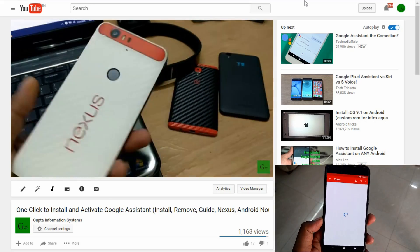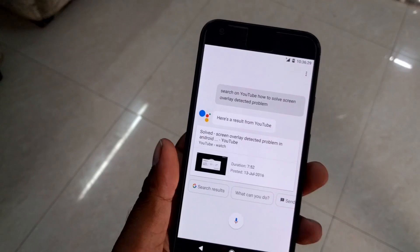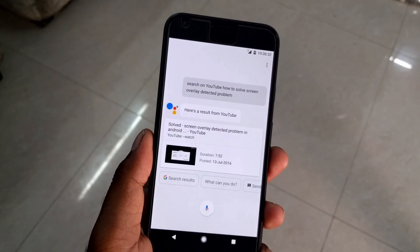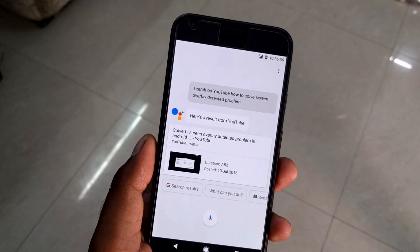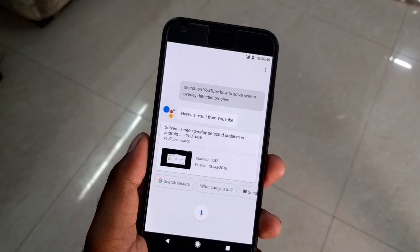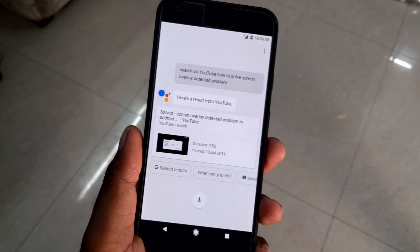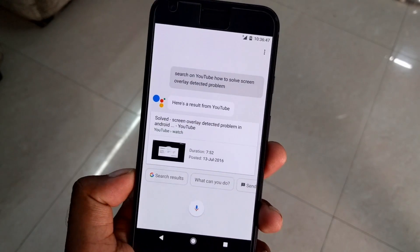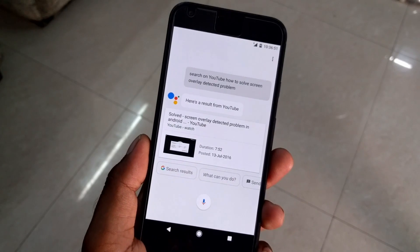The biggest problem with those previous methods is that people were able to install it but had issues — mostly the Google Voice Assistant was not working properly. It could type and reply, but not speak. So today I'll show you how to solve this and install it perfectly on Android Marshmallow.